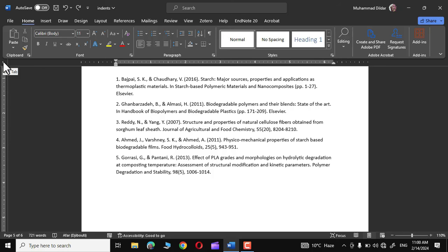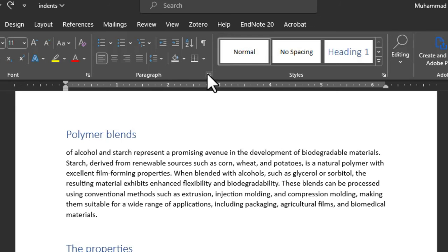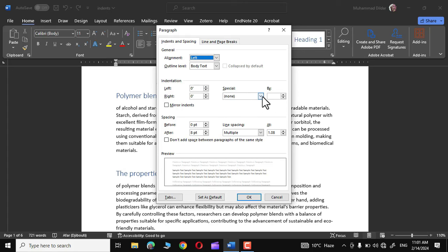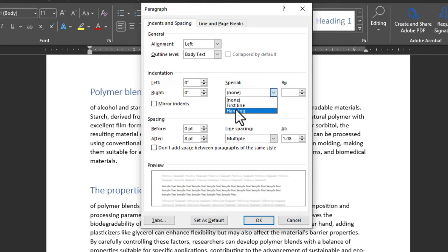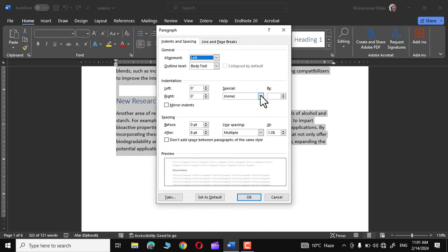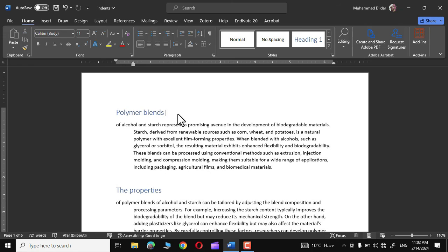One more thing to highlight: you can go to the Paragraph section and click the small arrow. Under Indentation you'll see the Special option — you can apply first line or hanging indentation from here as well, and specify the exact amount. For example, selecting all text, choosing hanging indent with an amount of 0.5, and clicking OK applies the indentation with a single click.